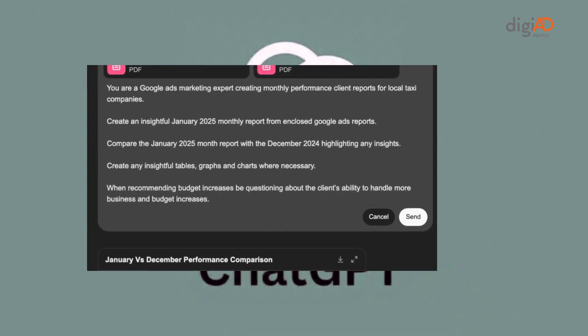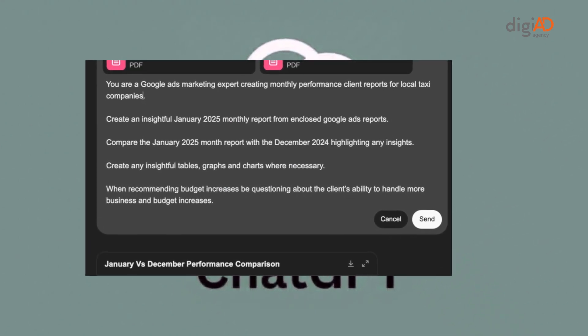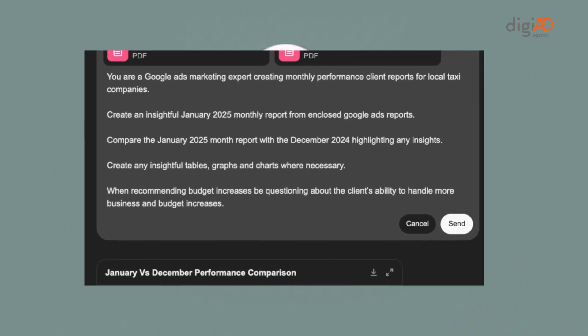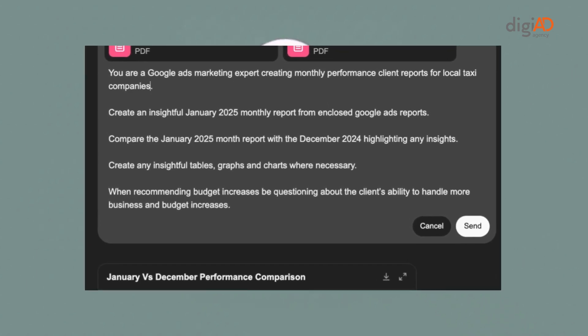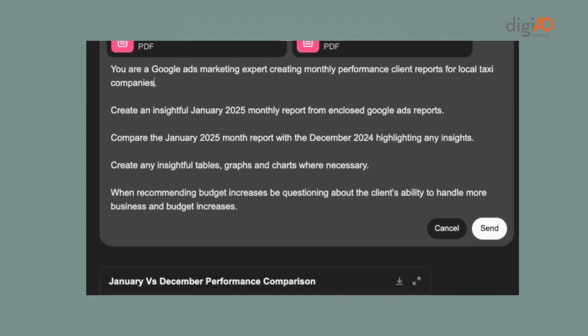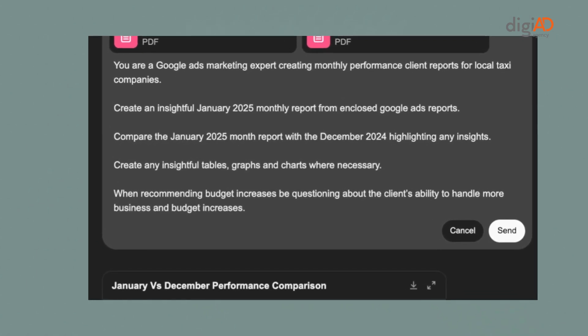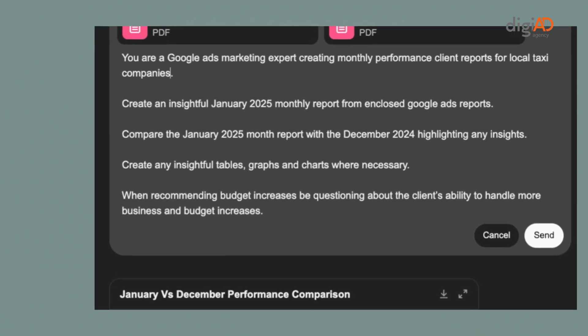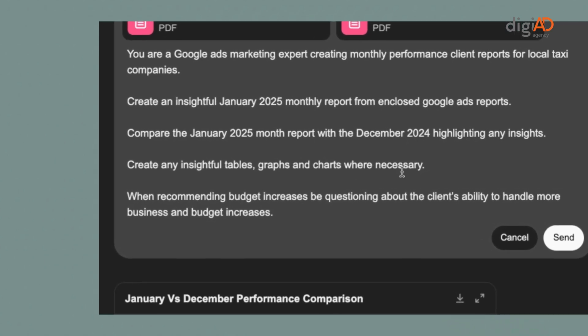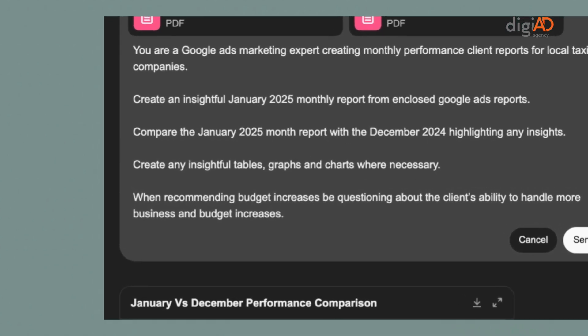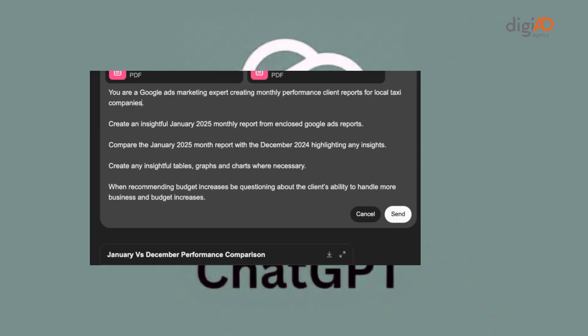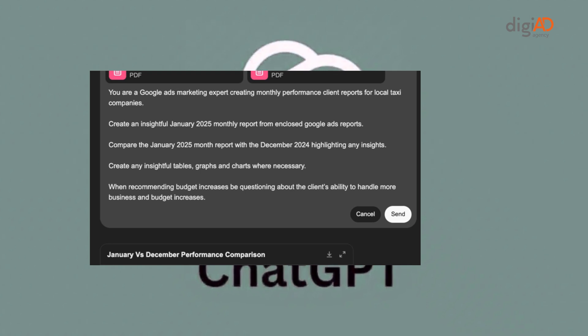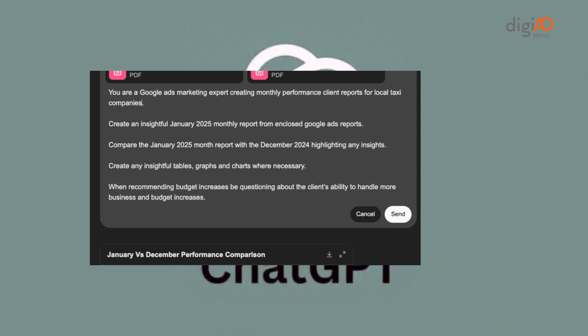You are Google Ads marketing experts creating monthly performance client reports for local taxi companies. Create an insightful monthly report from enclosed Google Ads reports. Compare this month report with the previous month highlighting any insights. Create any insightful tables, graphs and charts where necessary. When recommending budget increases be questioning about the client's ability to handle more business and budget increases.